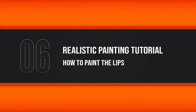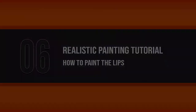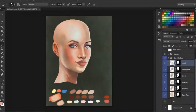In this lesson, we're going to continue painting our realistic skin for our Caucasian female by focusing on the lips. In the previous lesson, we started fleshing out the nose and adding some additional tones. Now, changing gears and working our way down, we're going to focus on these lips.